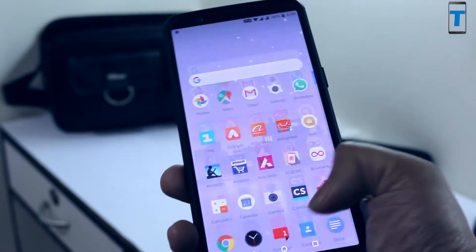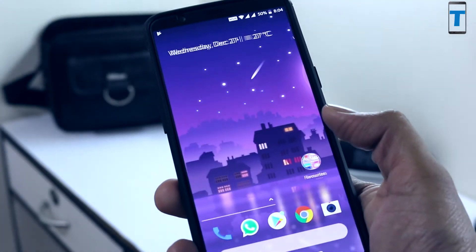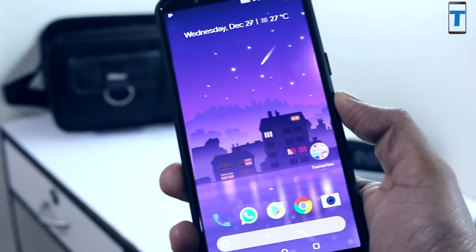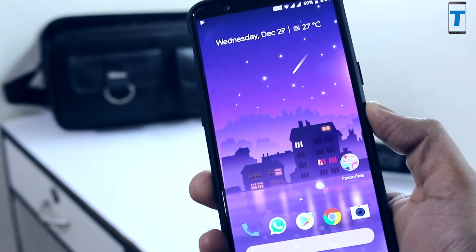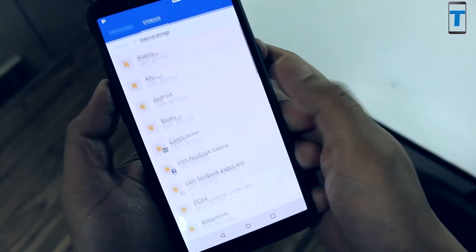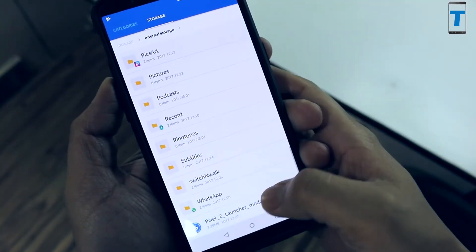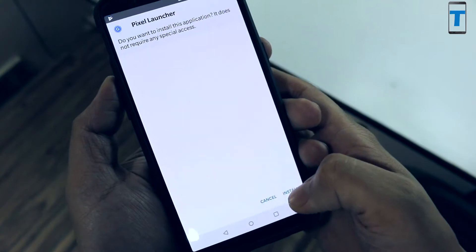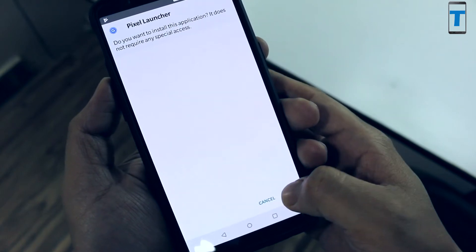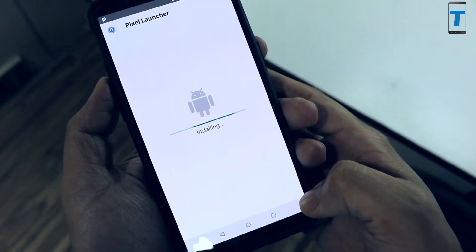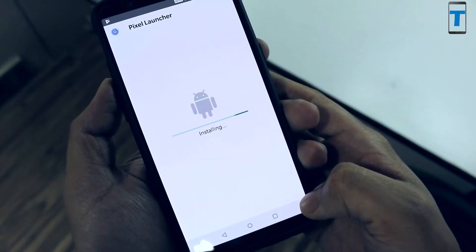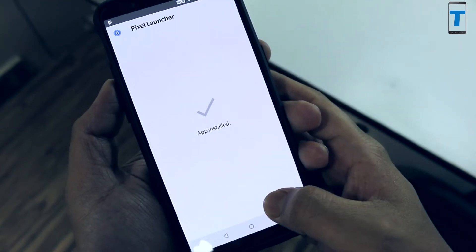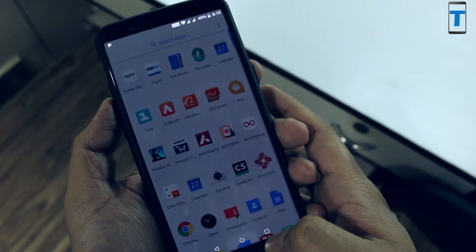Once you download that APK file, you have to go to your file manager, search for that APK file, and click on install. It'll take a few seconds to install and once it's done, click on your home button.